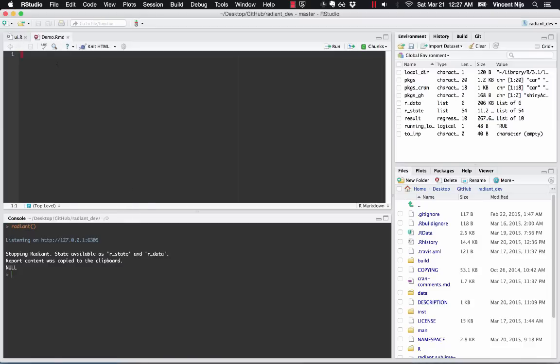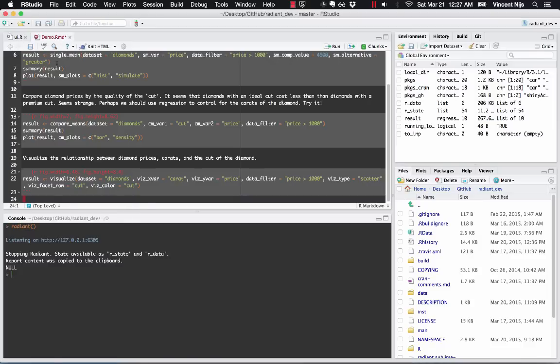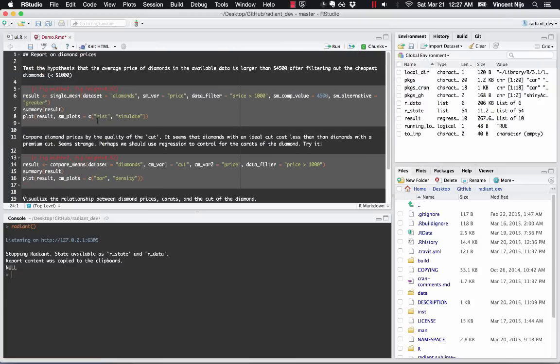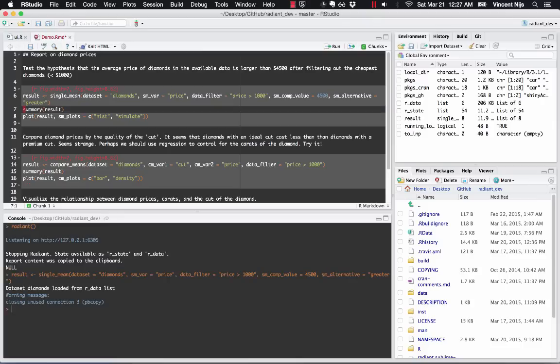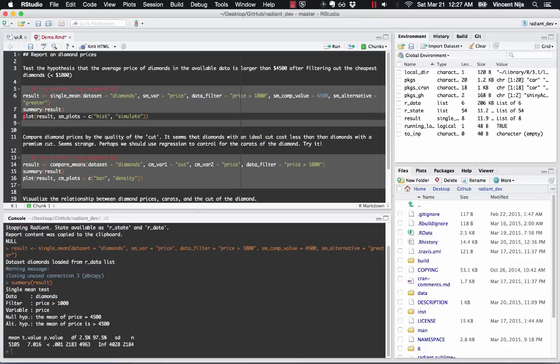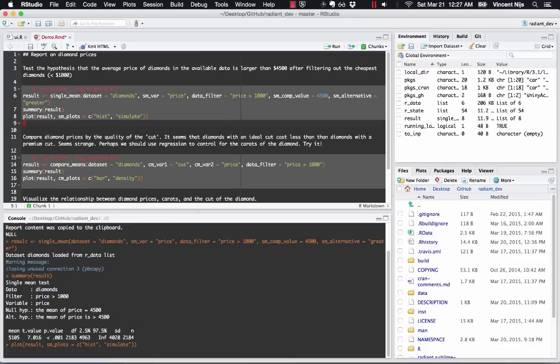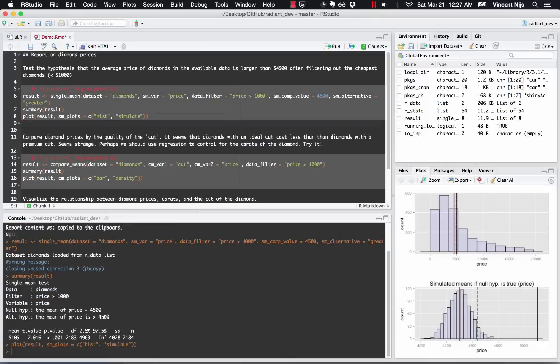So what I could do here, the report is actually also put in the clipboard. If I actually want to run some of these commands and generate the same output that I had while I was using Radiant, the interface,